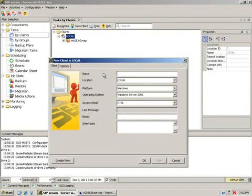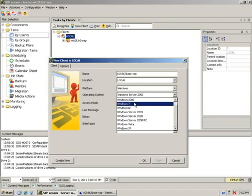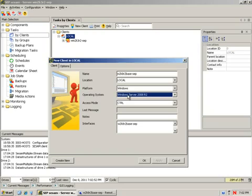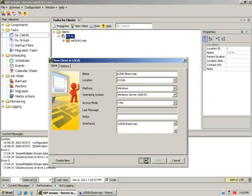The client name, win2k8, win2k8r2, base-sep, and this is 2008r2. So we'll define the operating system. Platform, of course, is Windows. Location, if you have multiple locations, you can define the location you want this one to be in and group it together. We're going to leave it in local. Say OK.